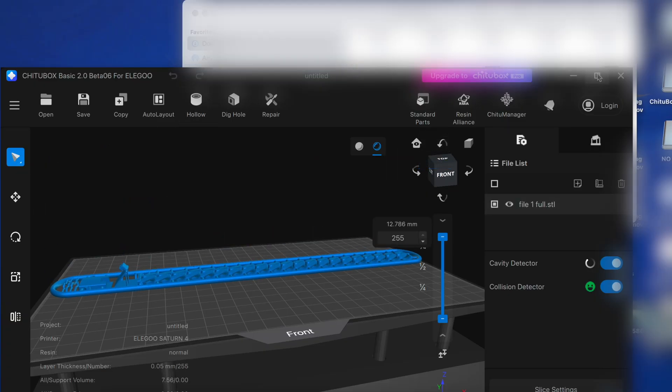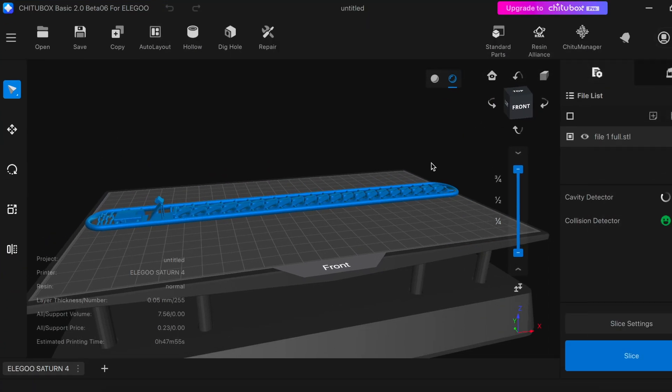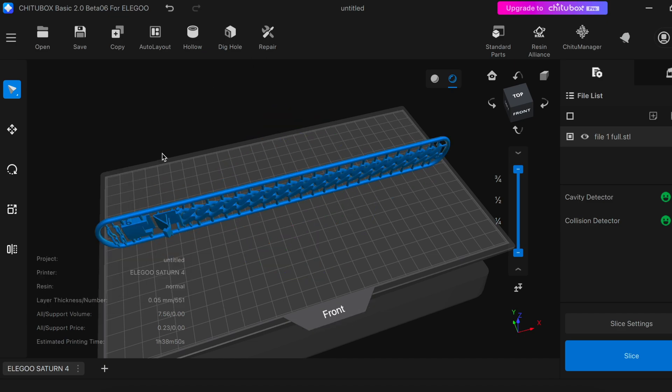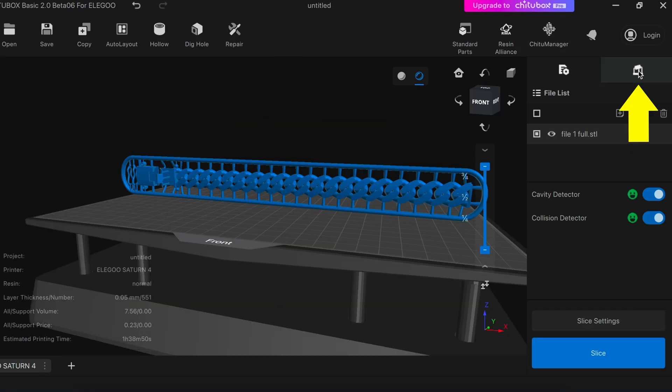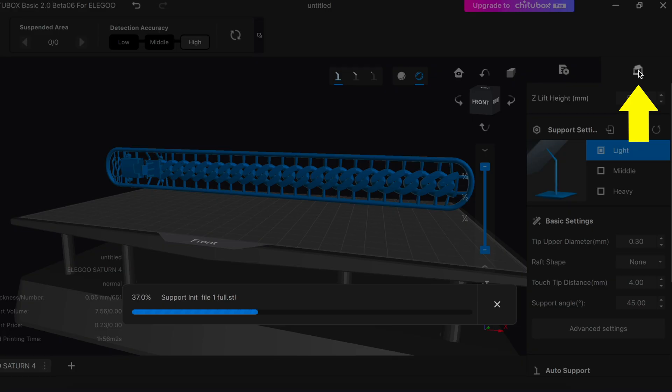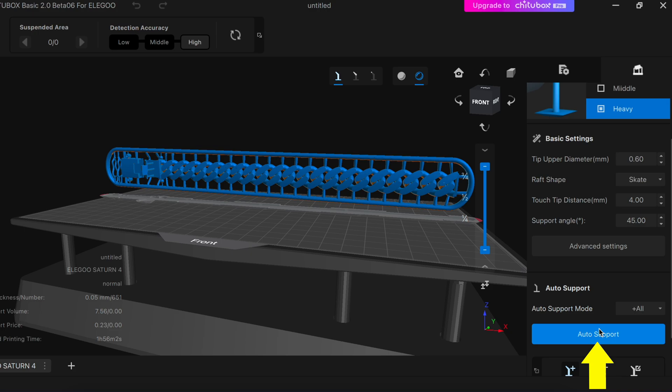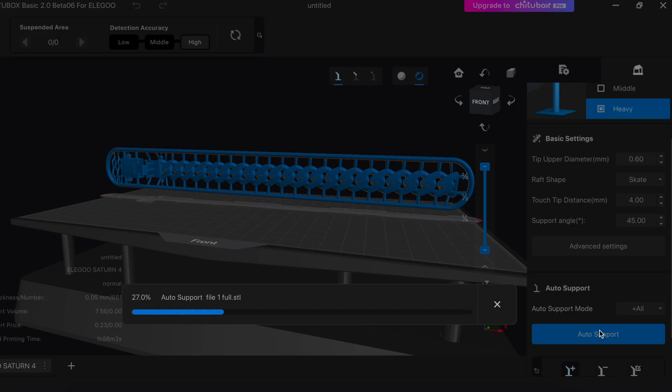Then we're going to take our STL file, drag it into Chitu Box, and we're going to rotate it so it stands up straight. Next click on supports, click on heavy, and click add auto supports and it's going to add the supports for you.